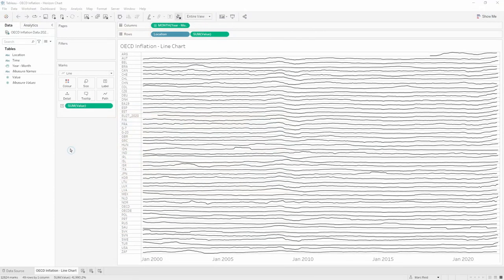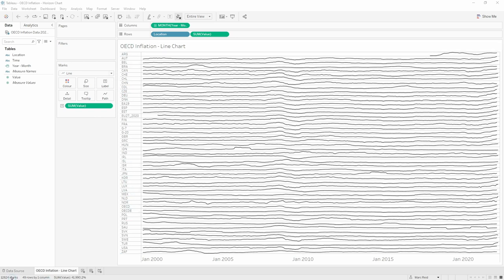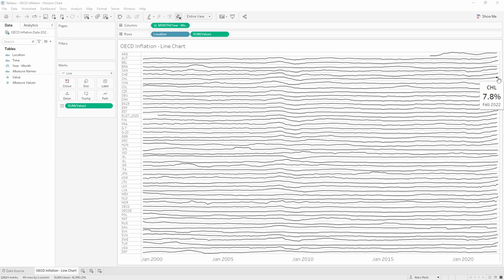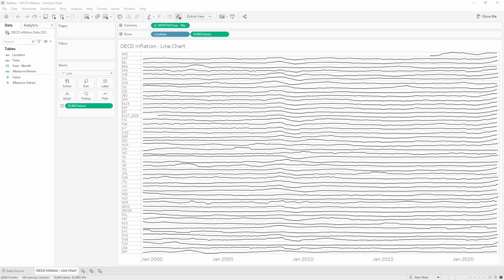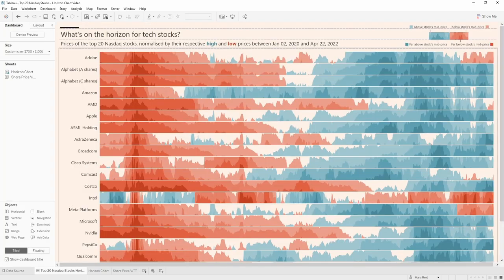So this is a new workbook. We've got some new data in here. It's looking at OECD inflation data and I've created a line chart for every dimension value that is in the location field within the data. So there's 49 rows in the data and there's 49 locations and we're looking at the inflation data from start of 2000 all the way through to February 2022. So this might be a good use case to bring in a horizon chart because we have many series of data, lots of data points in a relatively compact space.